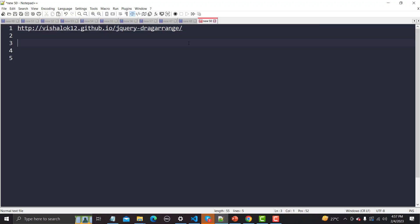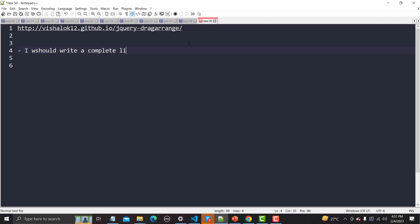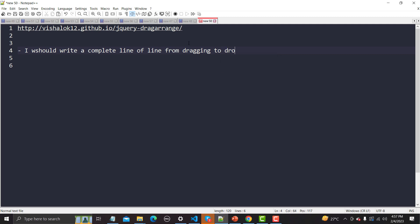There are two ways to do this. The first way is to write a complete line of code from dragging to dropping — there's lengthy code to write. The second way is to use a plugin, which will do the same thing but we don't need to write all those lines of code.